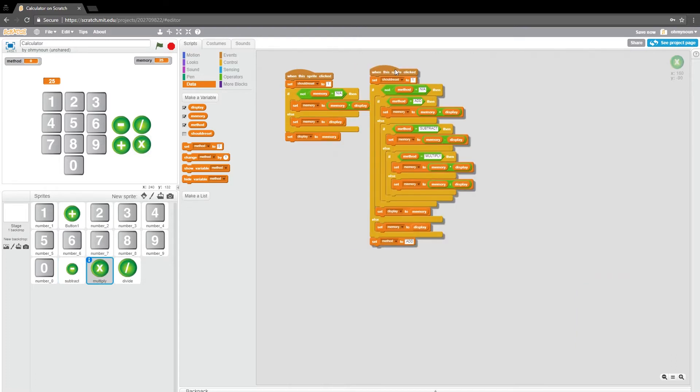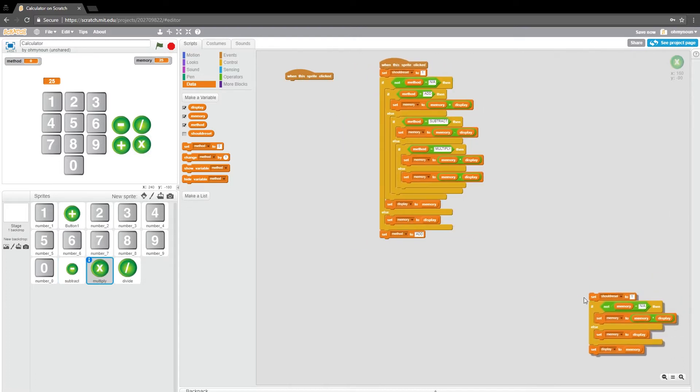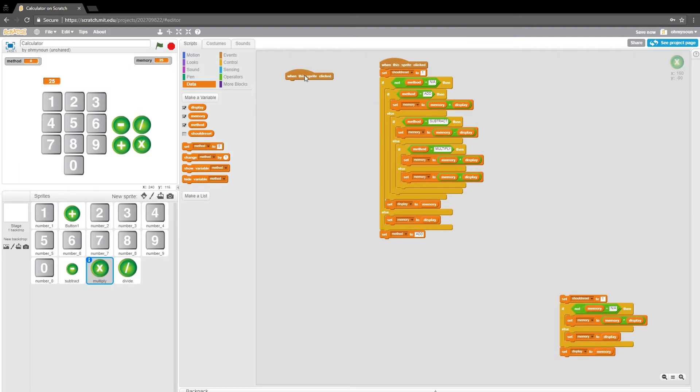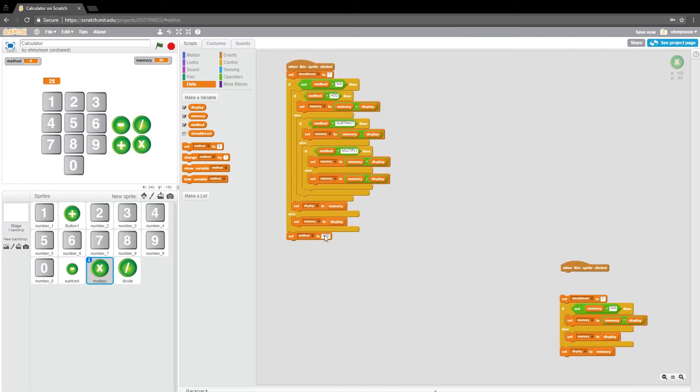So everything stays the same. The only difference is I need to set this button to say subtract. And the same with multiply. We want to get this out of the way. That's the old method.